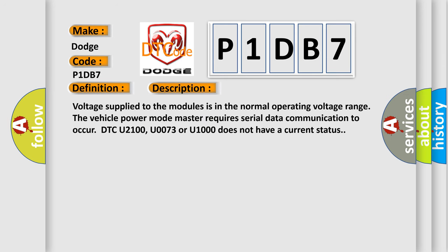Voltage supplied to the modules is in the normal operating voltage range. The vehicle power mode master requires serial data communication to occur. However, DTC U2100, U0073, or U1000 does not have a current status.